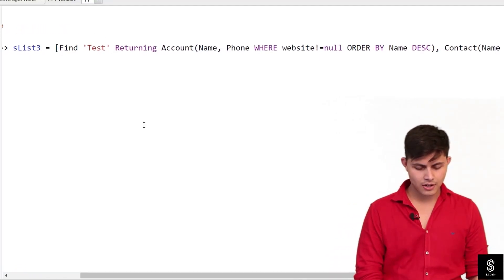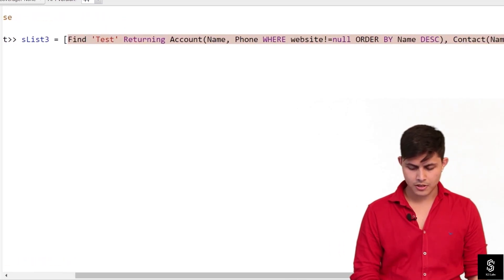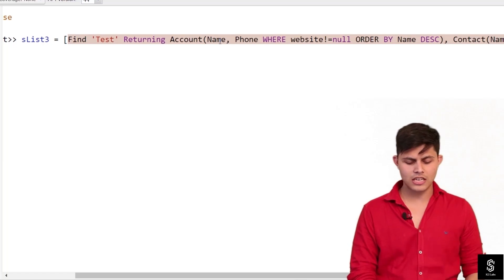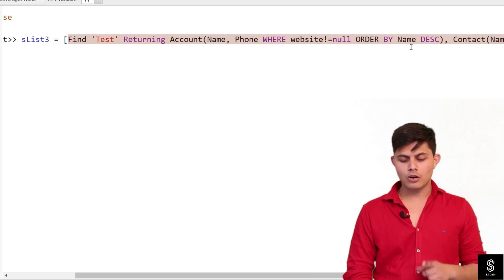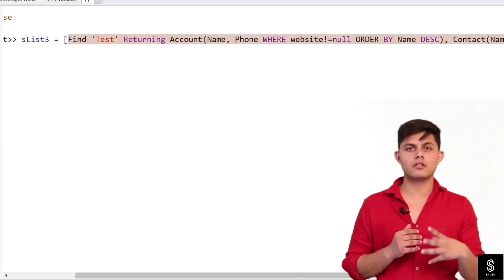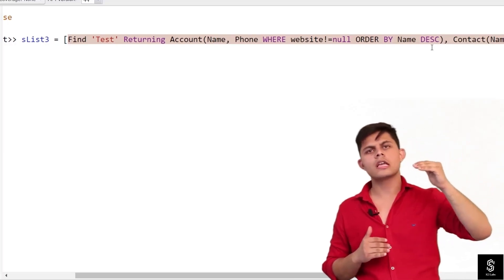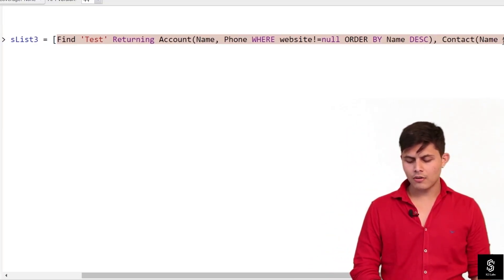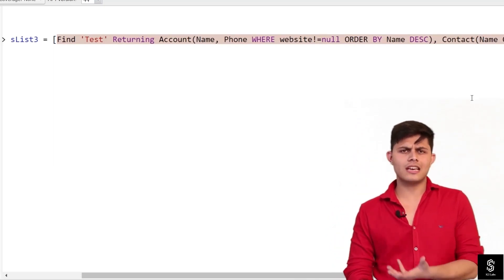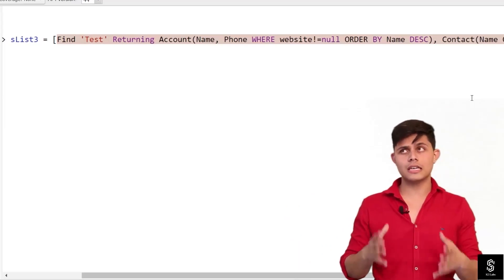Here is the SOSL query I have written: FIND 'test' RETURNING Account with Name in fields WHERE Website != null ORDER BY Name DESC. That means the records returned will be in descending order of Name — Z will be on top and A will be at the last. Similarly, for Contacts, if I want them in ascending order of Name, I use ORDER BY Name, and by default it is ascending, so I don't need to specify ASC explicitly. It is similar to SOQL but we can use it in SOSL queries as well.